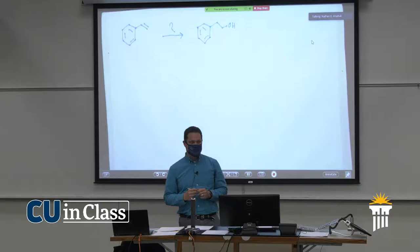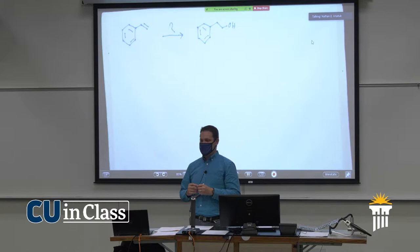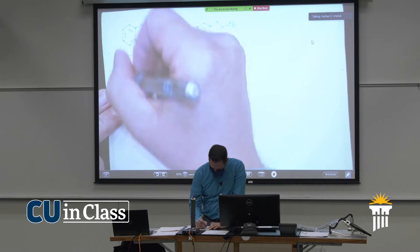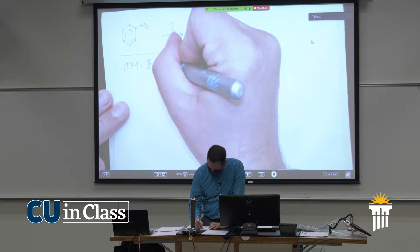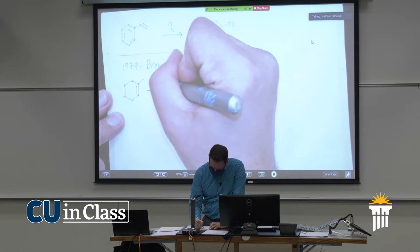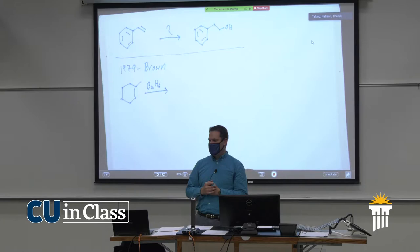Such a big deal, in fact, that the person who figured out how to do this — any Purdue fans? This is Purdue's claim to fame in the chemistry world. The chemist from Purdue actually won a Nobel Prize for this in 1979 — H.C. Brown. The chemistry building is named after him. He figured out that if he used borane, B2H6, this would actually add and put the boron in the anti-Markovnikov position.